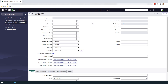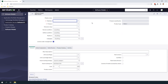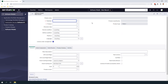A blank software model form will now load. In the first field we have publisher. This field is used to track who the publisher of the software model is. For today's example we're going to be selecting Microsoft since they're the publisher of SQL Server. The next field we have is product. This field is used to track the specific product of this software model. We'll be selecting SQL Server for this example.